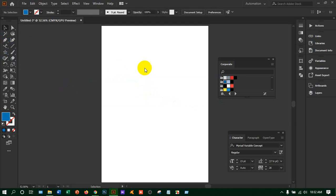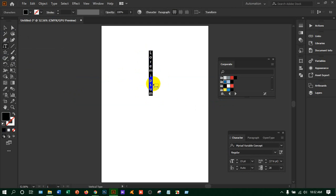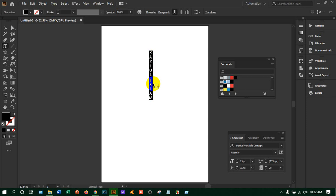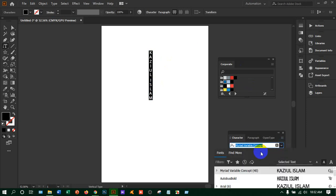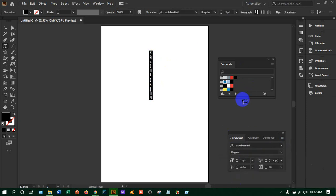Just click and the text will come to the downside of the path. From here you can change the style, change the color, change the size — anything you want.